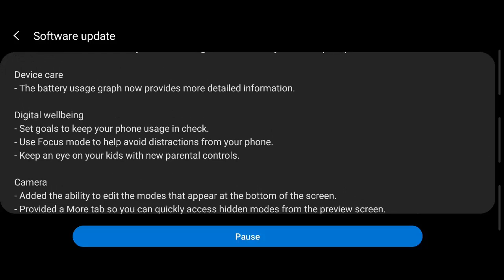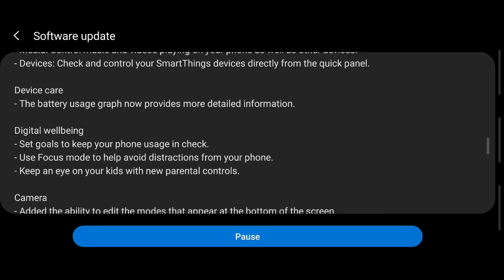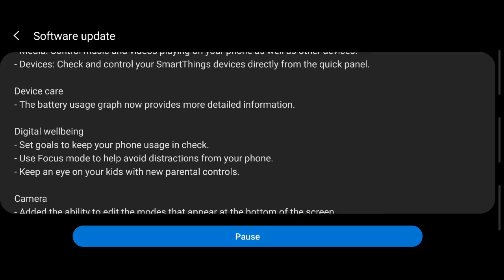New parental controls introduced, and also use focus mode, something called Focus Mode that helps to avoid distractions from your phone.